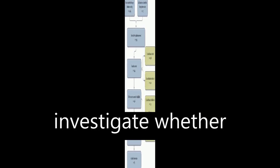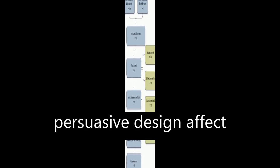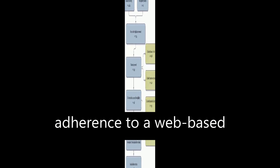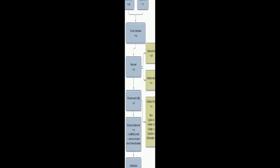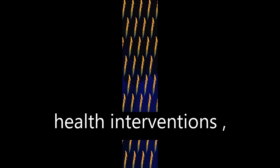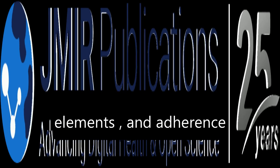This paper aims to investigate whether intervention characteristics and persuasive design affect adherence to a web-based intervention. The authors conducted a systematic review of studies into web-based health interventions, coding intervention characteristics, persuasive technology elements, and adherence.